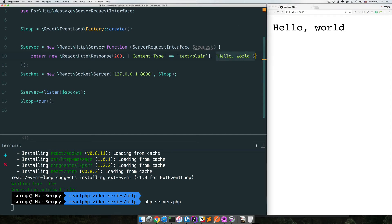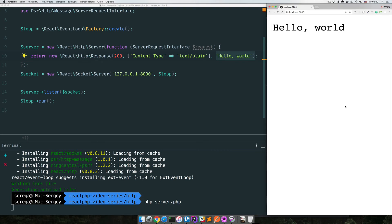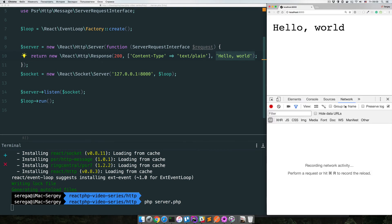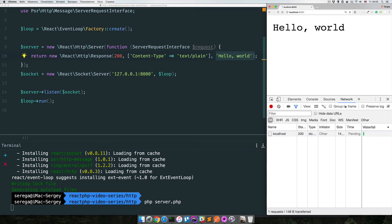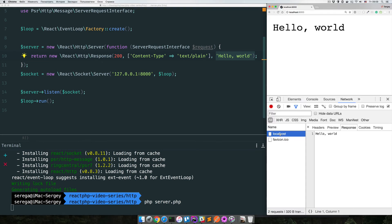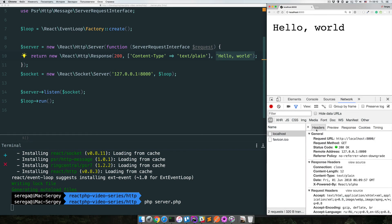And if you open your network tab, you will see the requests. Here is our request. Here is the response. Hello world. And if you go to headers tab, you see the status code that we sent, 200 OK, which is here. Then the content-type header is text/plain.